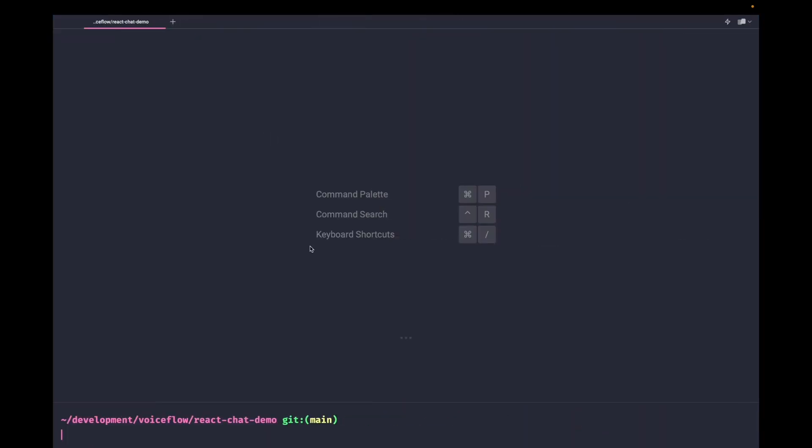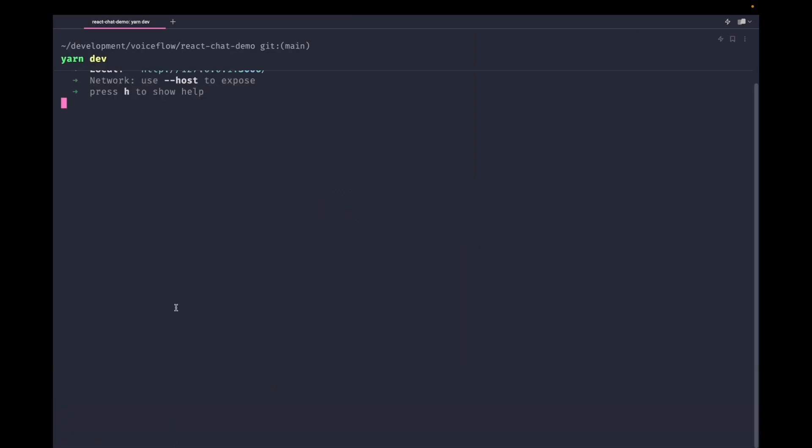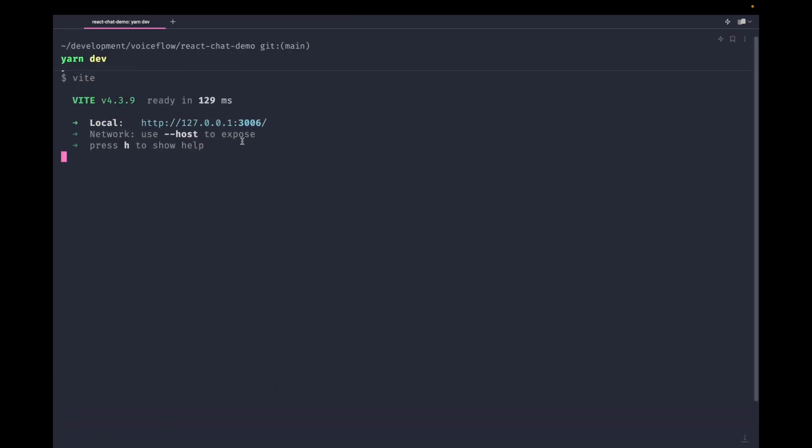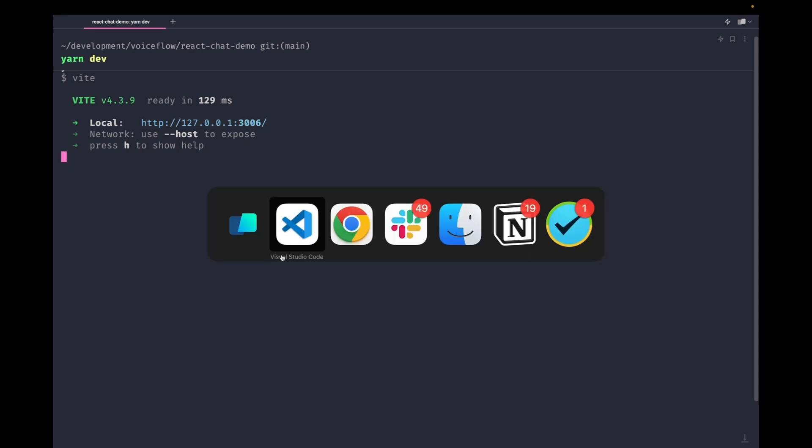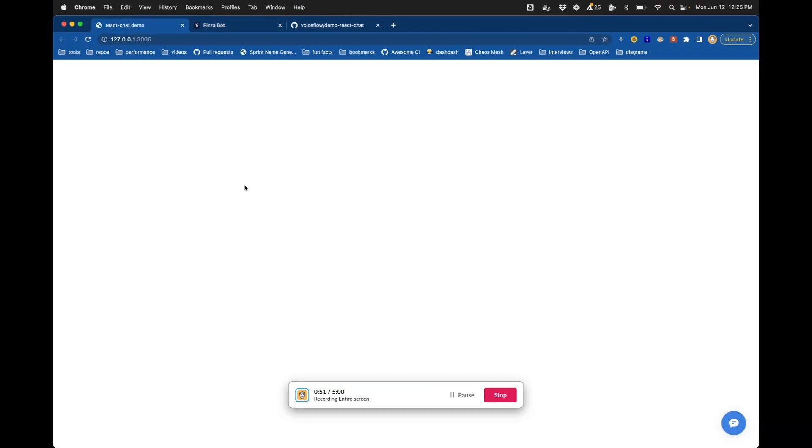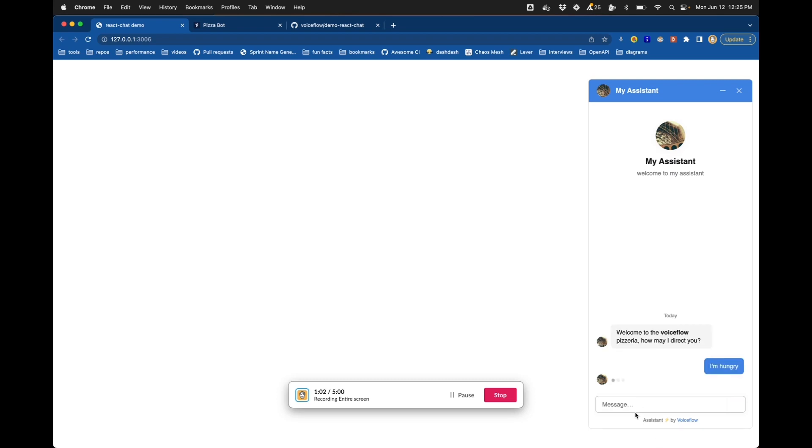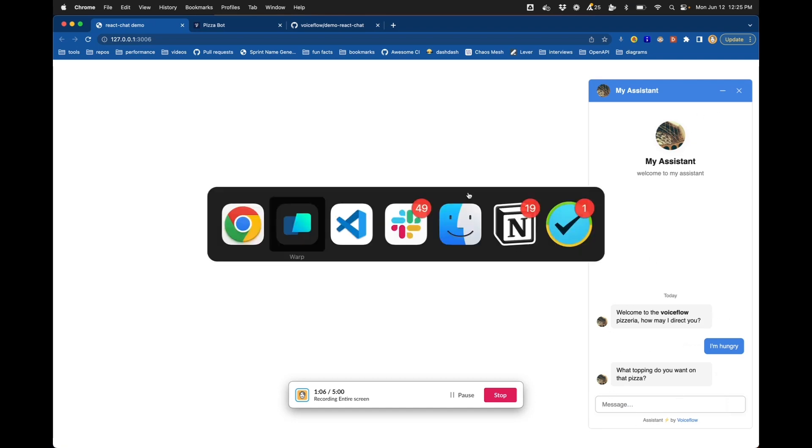And then the last thing I'm going to do is I'm just going to run yarn dev in that same folder in my command line, and that's going to show me a link to a running server. And if I visit that server, I can see there is a little chat bubble down in the bottom right corner. Clicking that brings up my assistant, and there we go. I'm into my VoiceFlow Pizzeria assistant. I'm hungry, and it wants to know what toppings I want. Excellent.